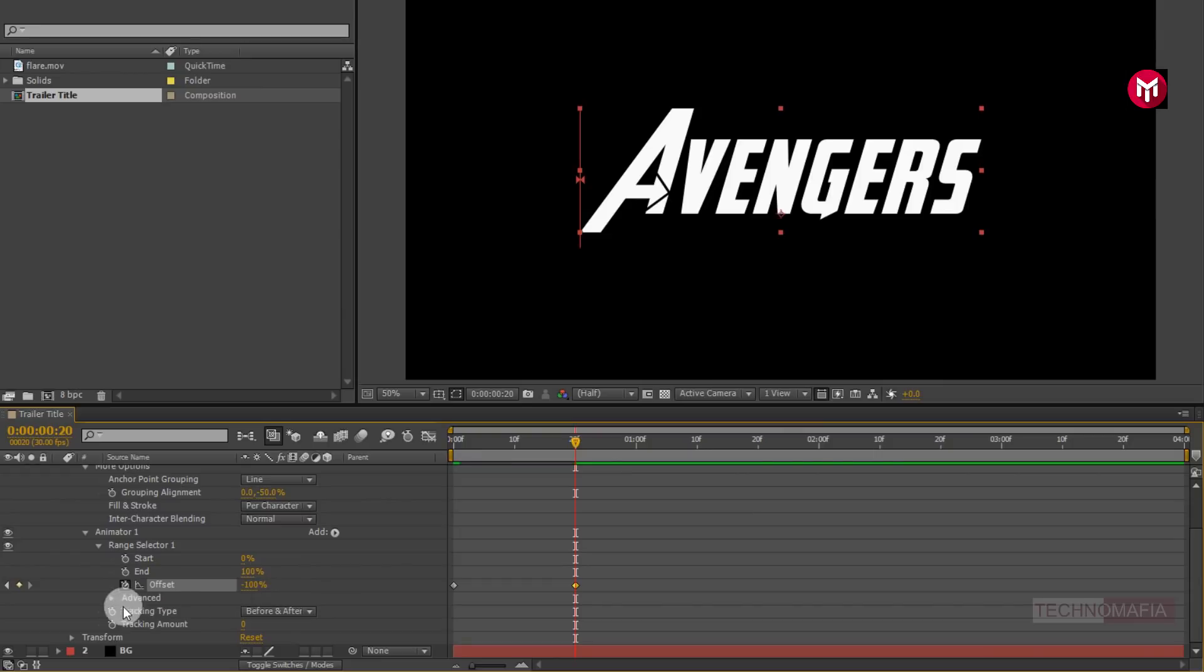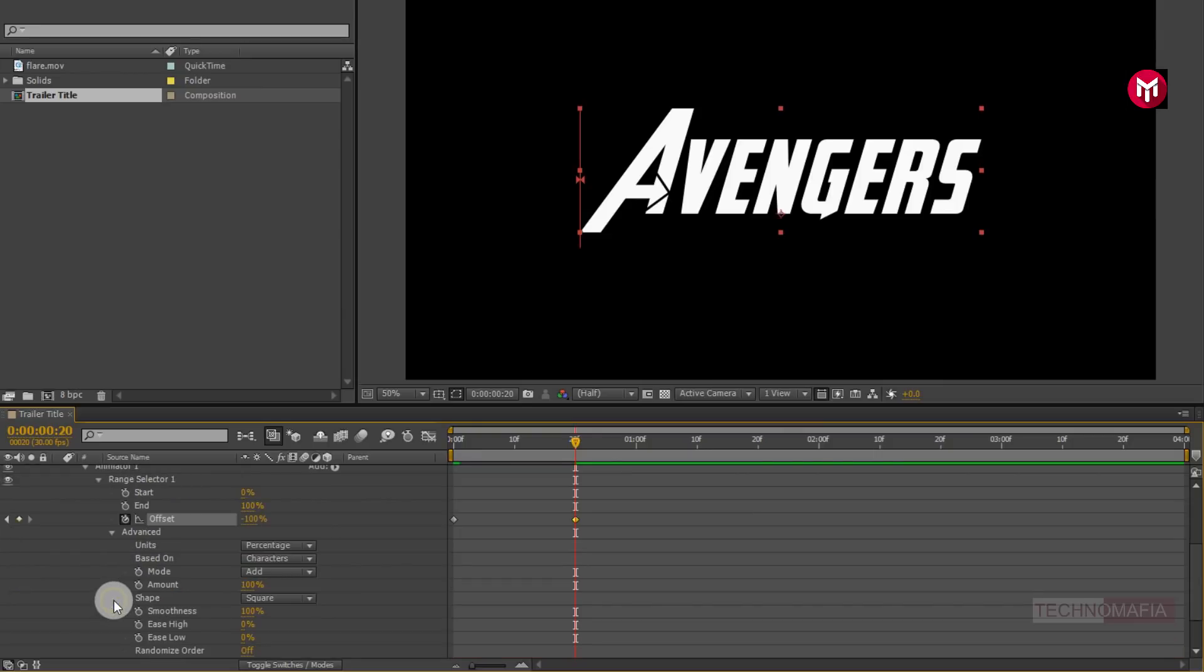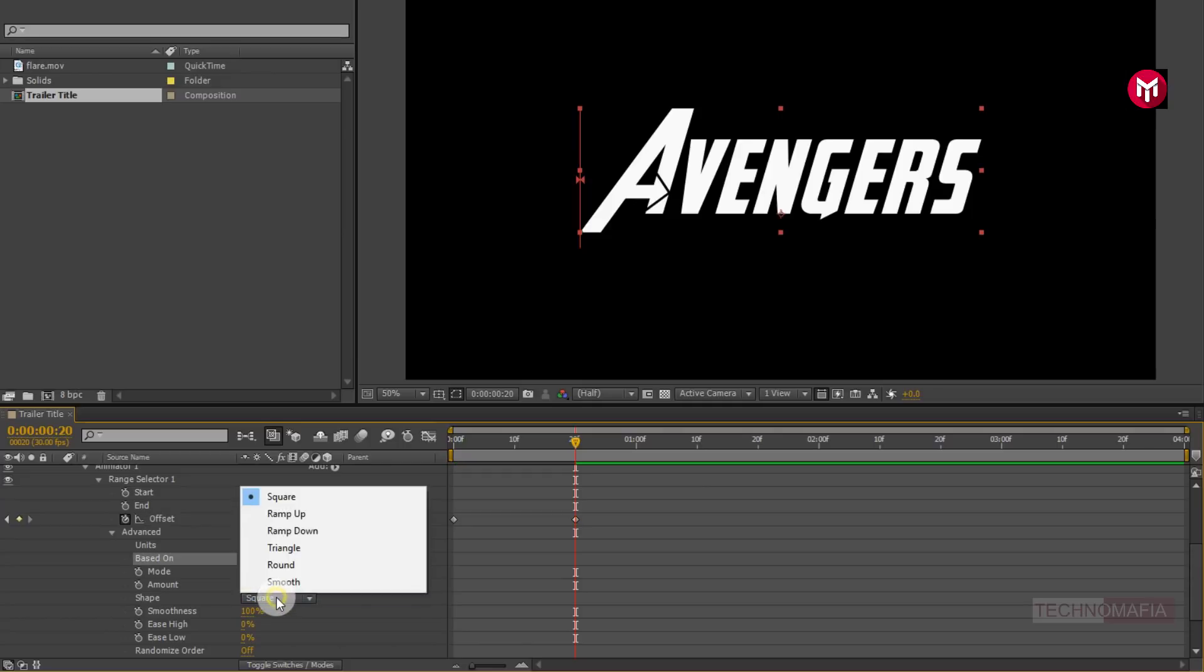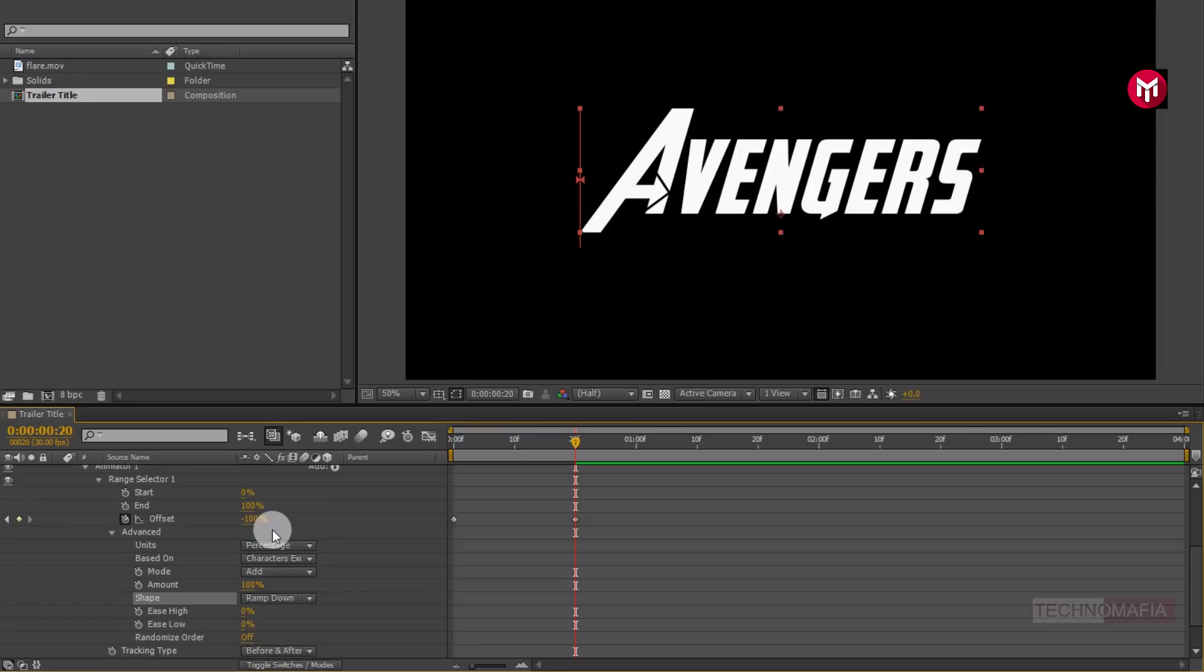Now in advanced, change based on to characters excluding spaces. Now change shape trend down. Change easy low value to 100%.